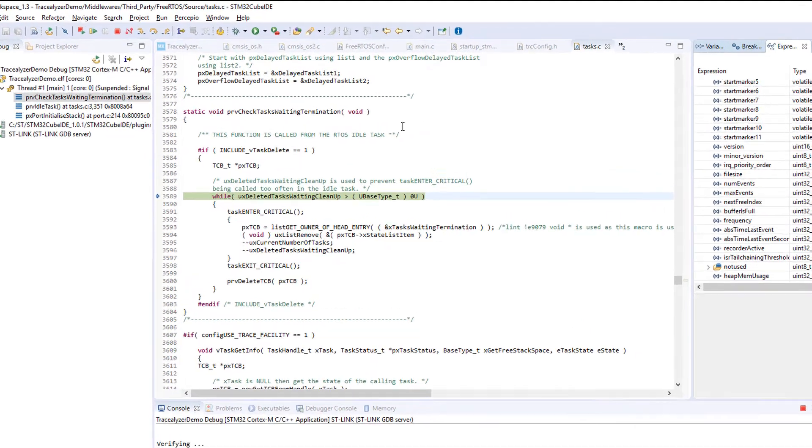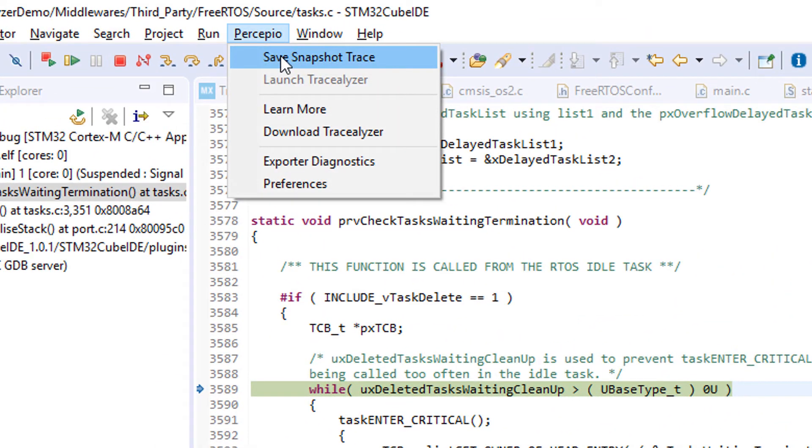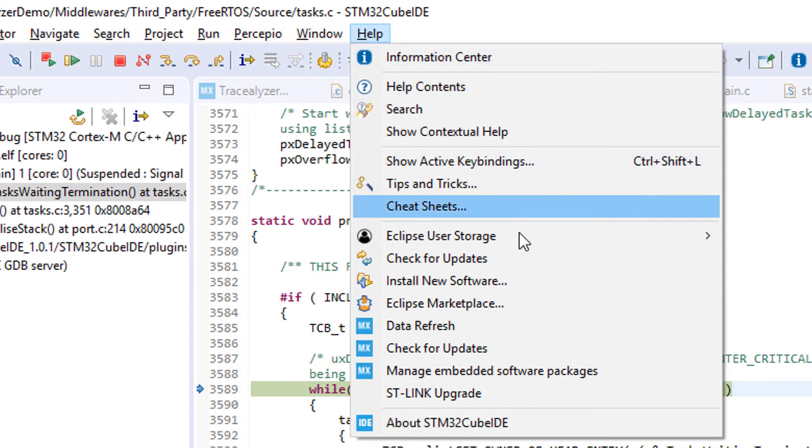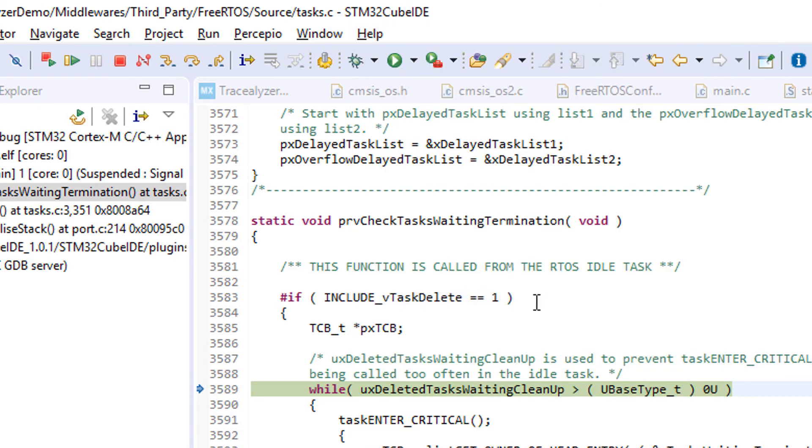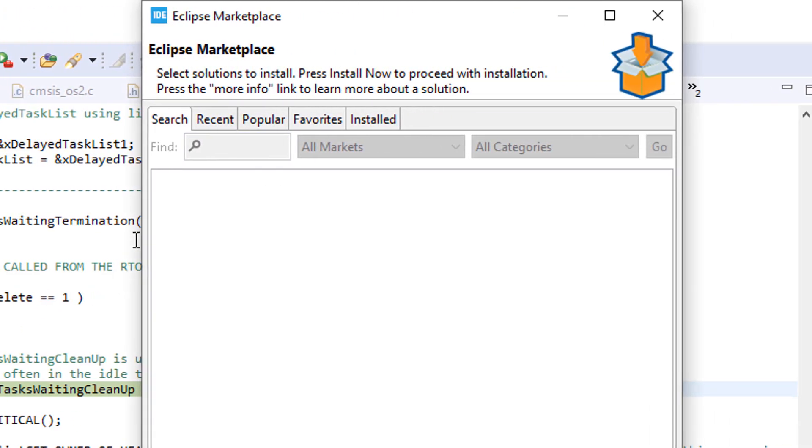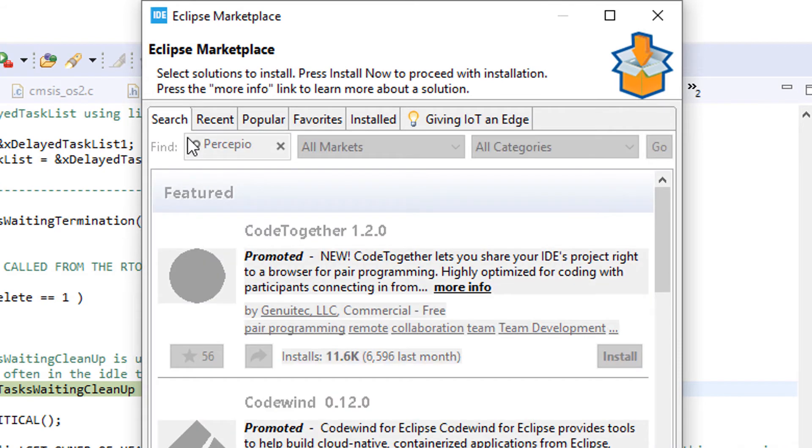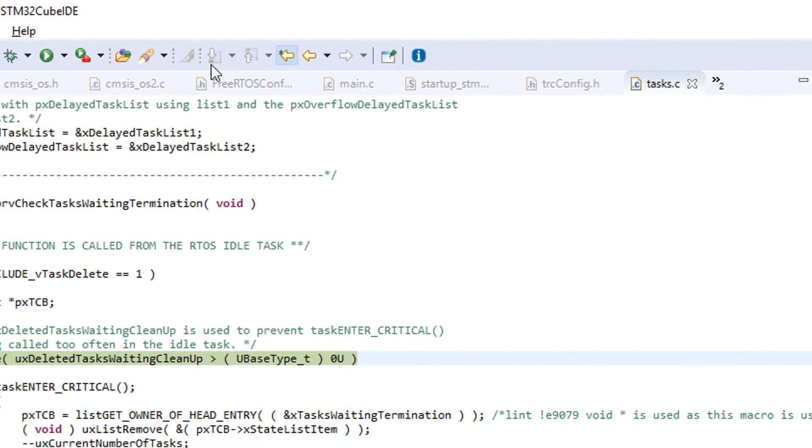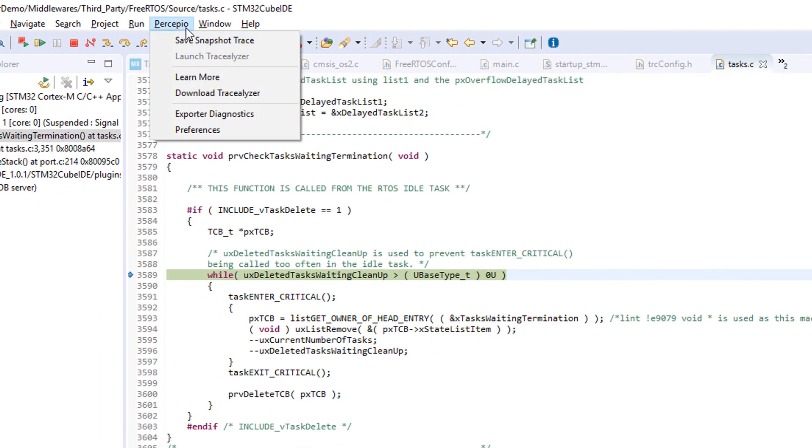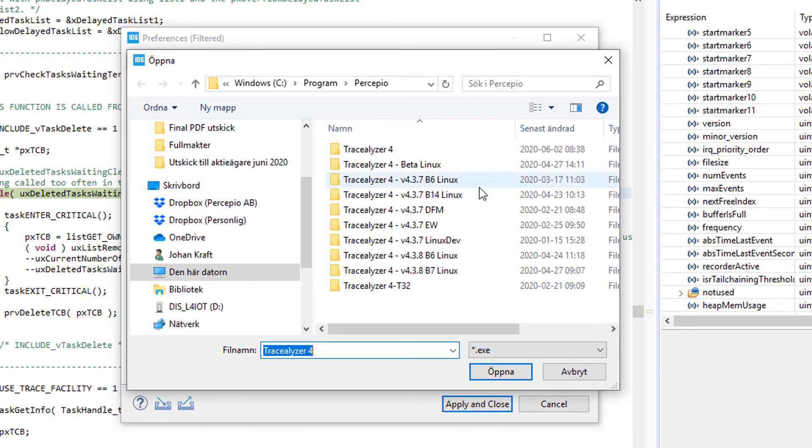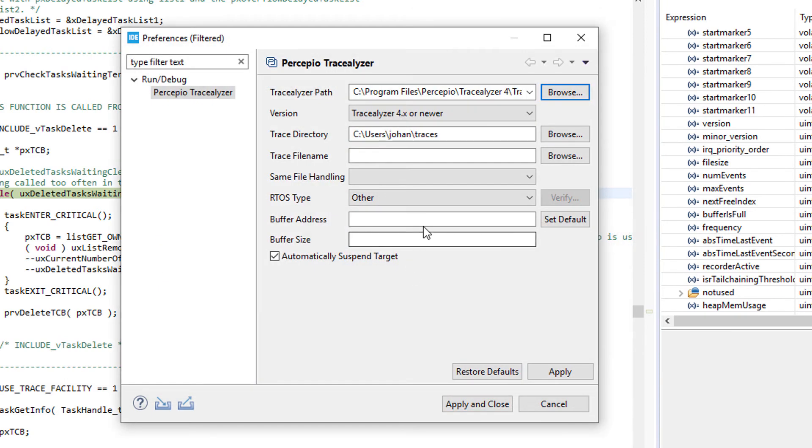To upload the data and view it in Tracelyzer we use the Percepio plugin. This works with most Eclipse-based IDEs. To install this plugin, visit Eclipse Marketplace and search for Percepio. Before using it for the first time, open the preferences and make sure that the path to Tracelyzer.exe is set correctly and that the right RTOS is chosen.